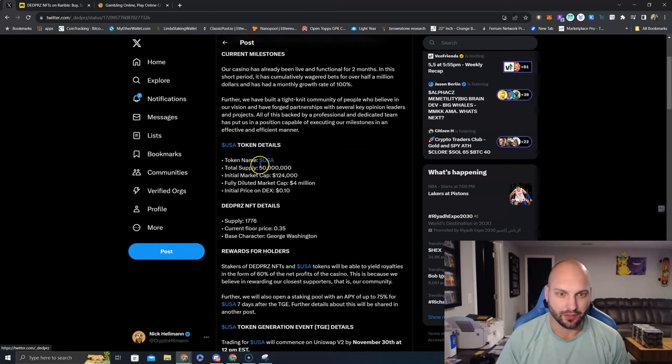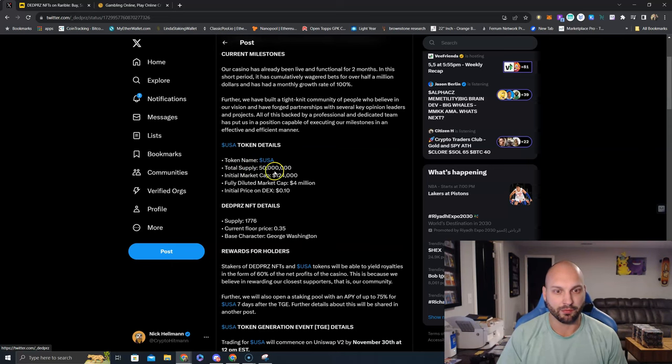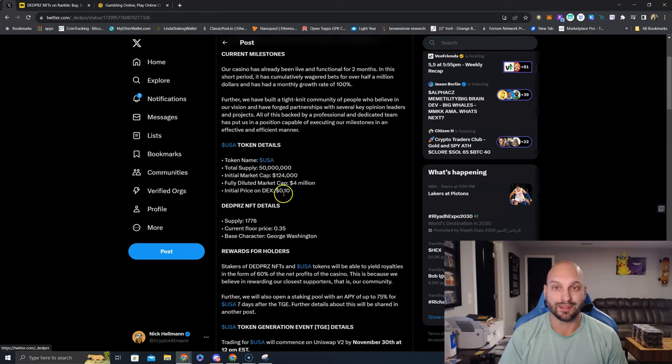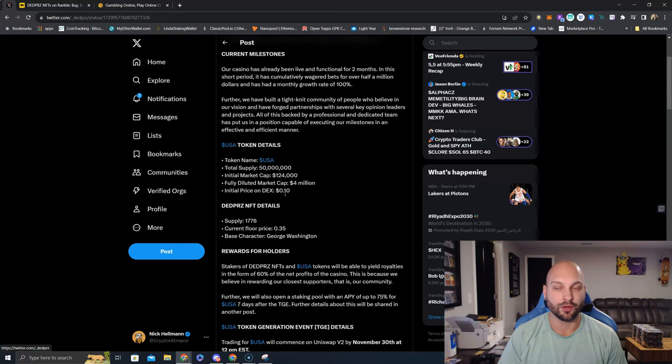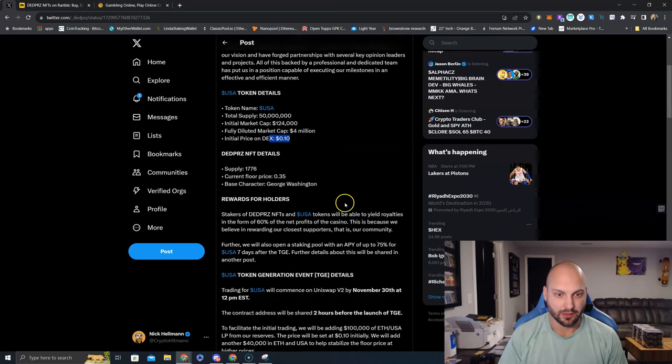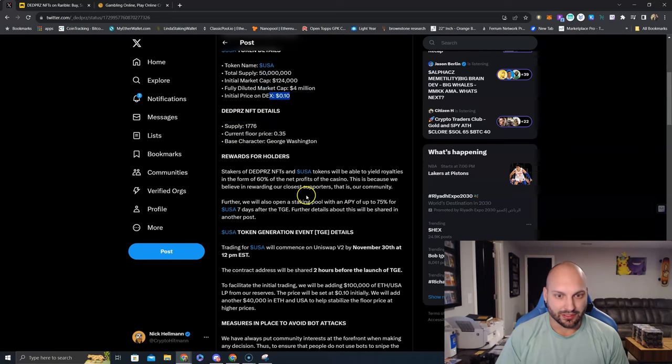USA token details. The token name is of course USA. Total supply $50 million. Initial market cap $124,000. An initial price on the DEX, which is going to be Uniswap as an ERC20 token on the Ethereum network at 10 cents. There is the Dead Prez NFT, but we'll get to that here in a second.